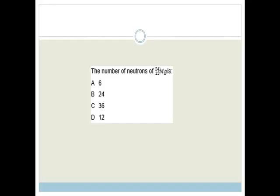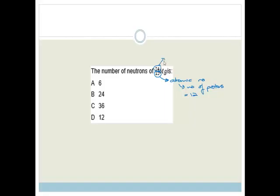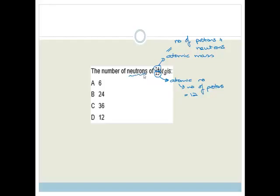It says the number of neutrons of 24-12 magnesium is... The bottom number is the atomic number, which is the number of protons — in this case 12 — and it equals the number of electrons for a neutral atom. The top number is atomic mass, which is the number of protons plus neutrons. So neutrons = 24 minus 12 = 12.